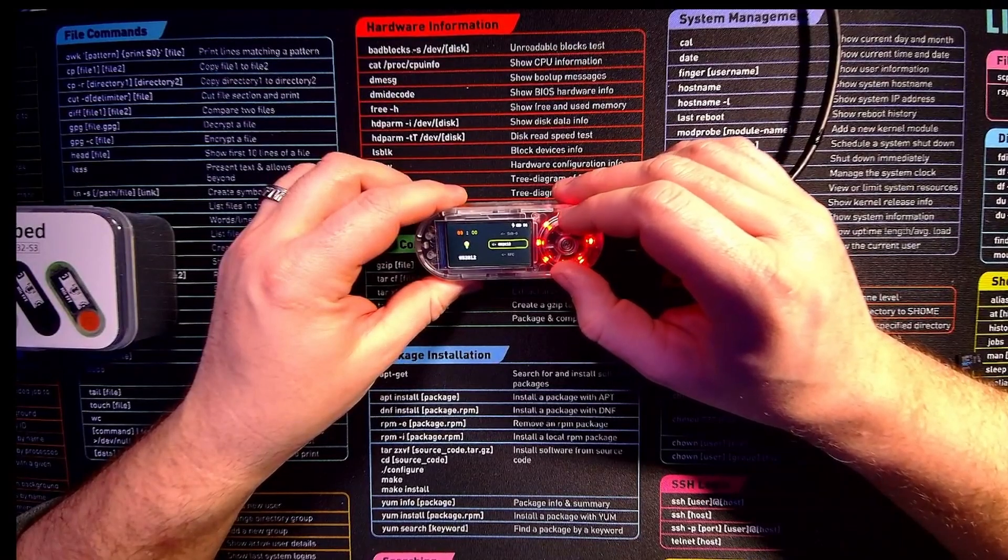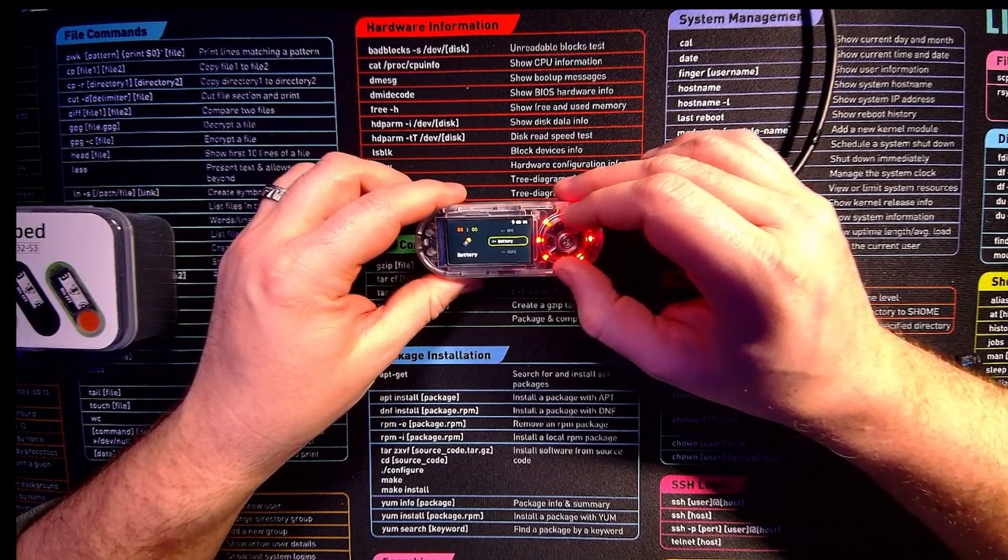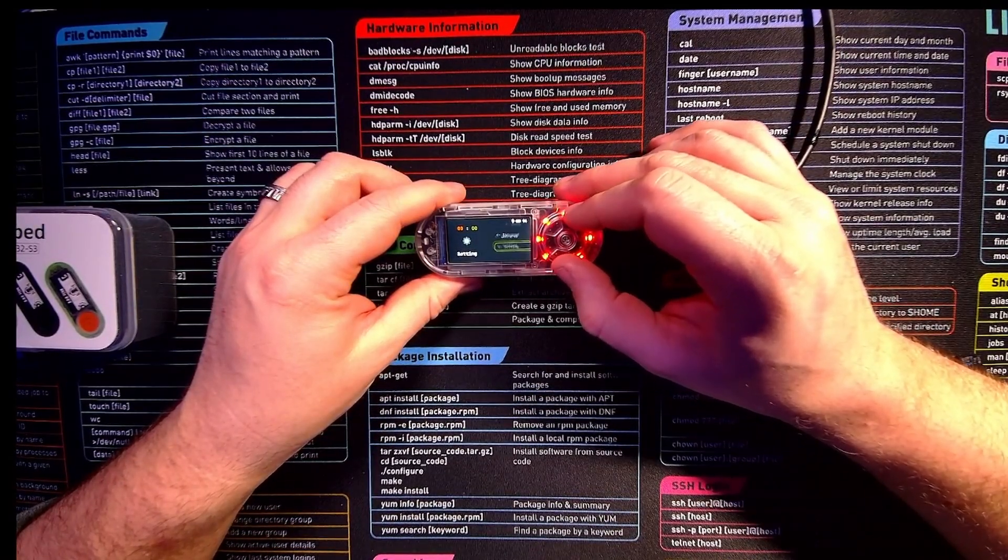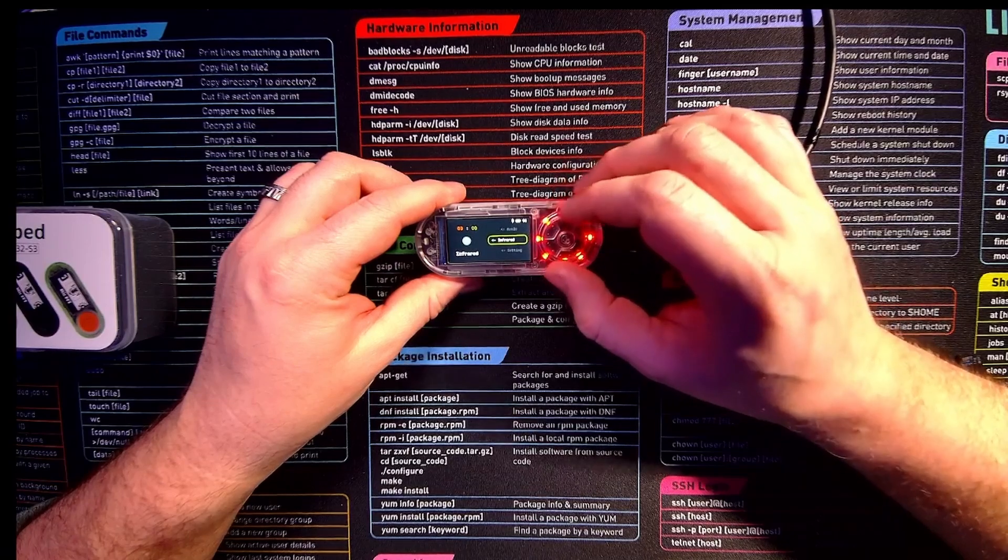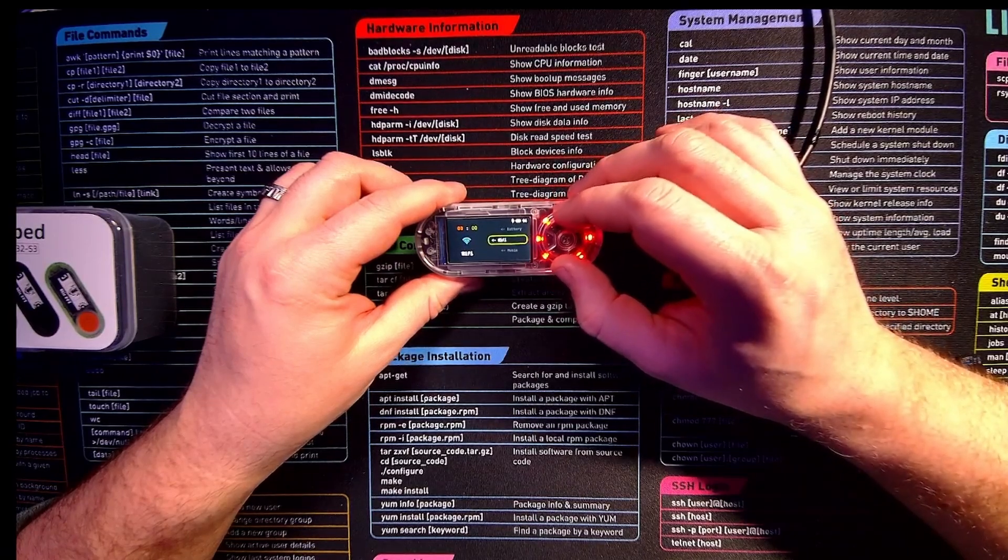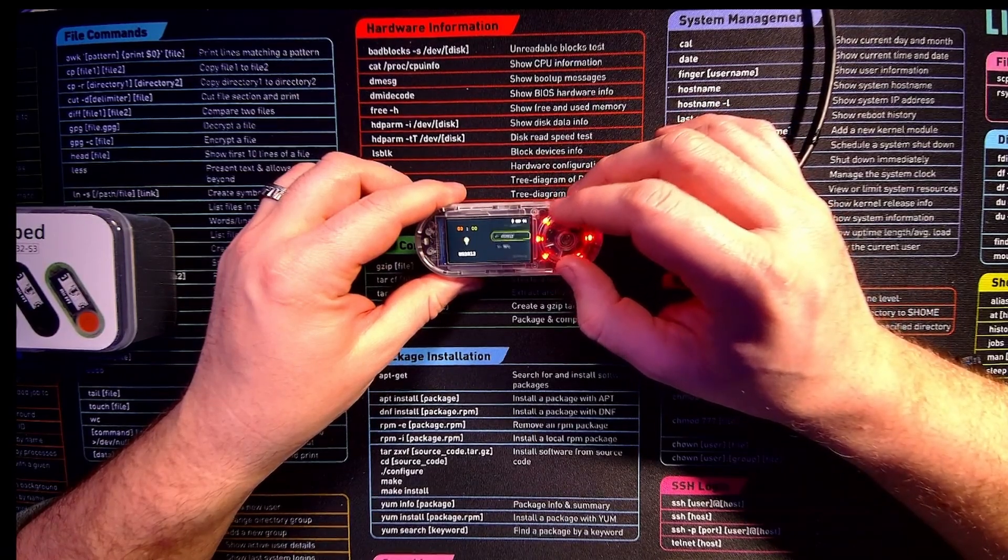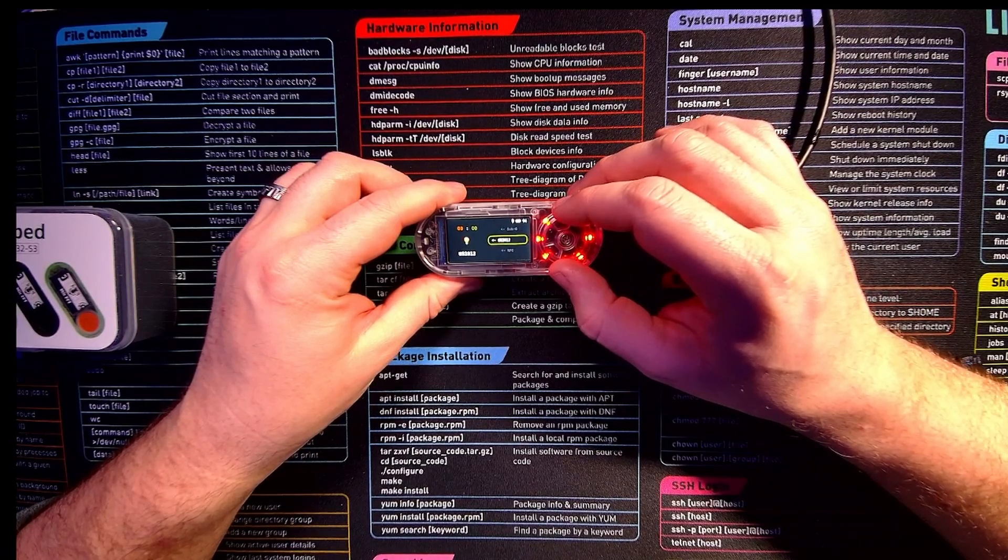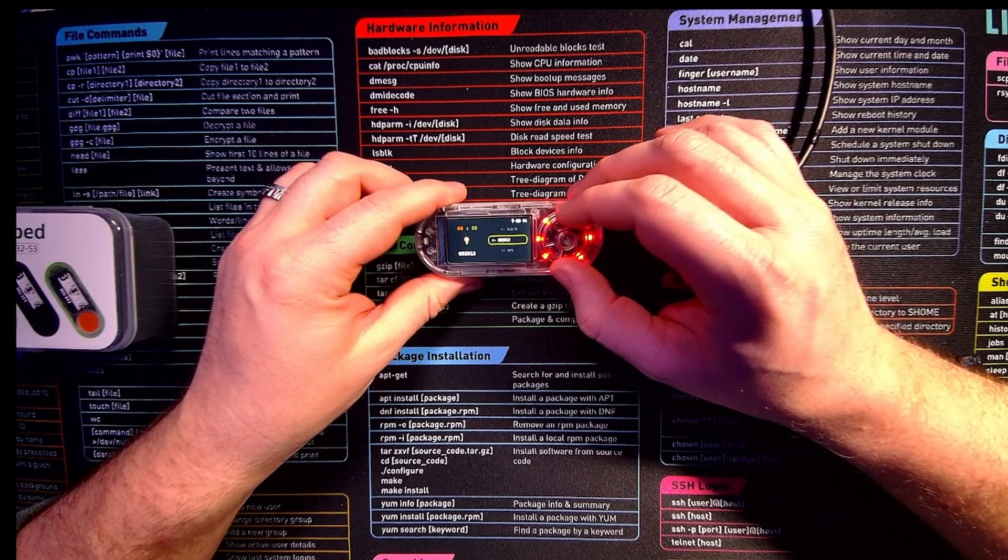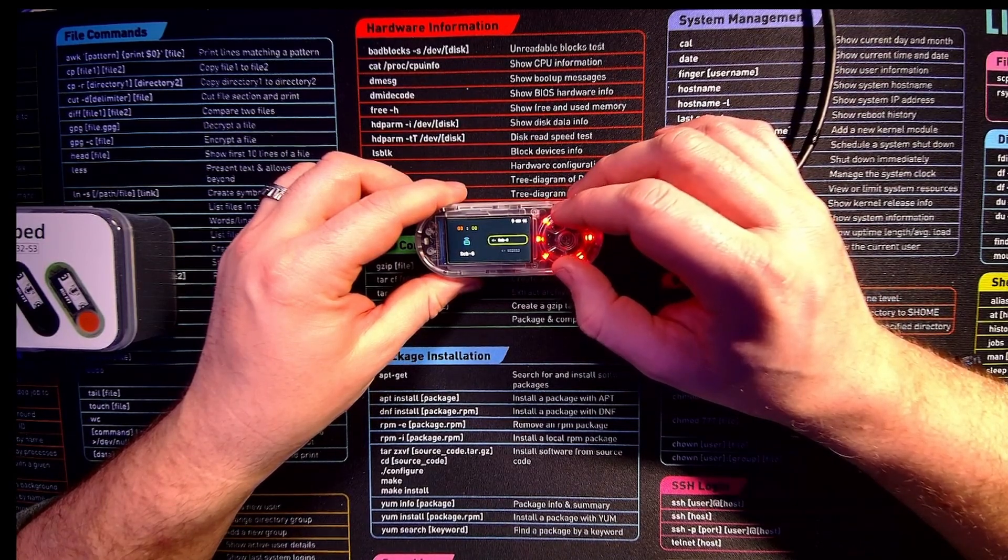So here we can see the different applications that are built into the original firmware. We have infrared, music player, Wi-Fi, a battery guide, NFC, WS2812, and then we have some of the hertz as well.